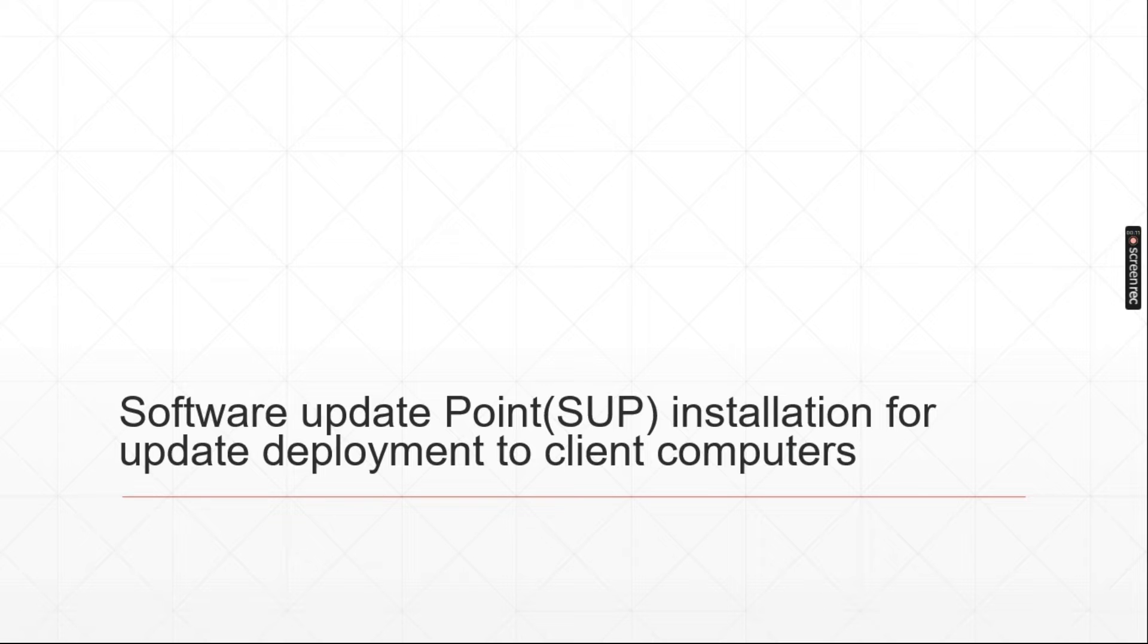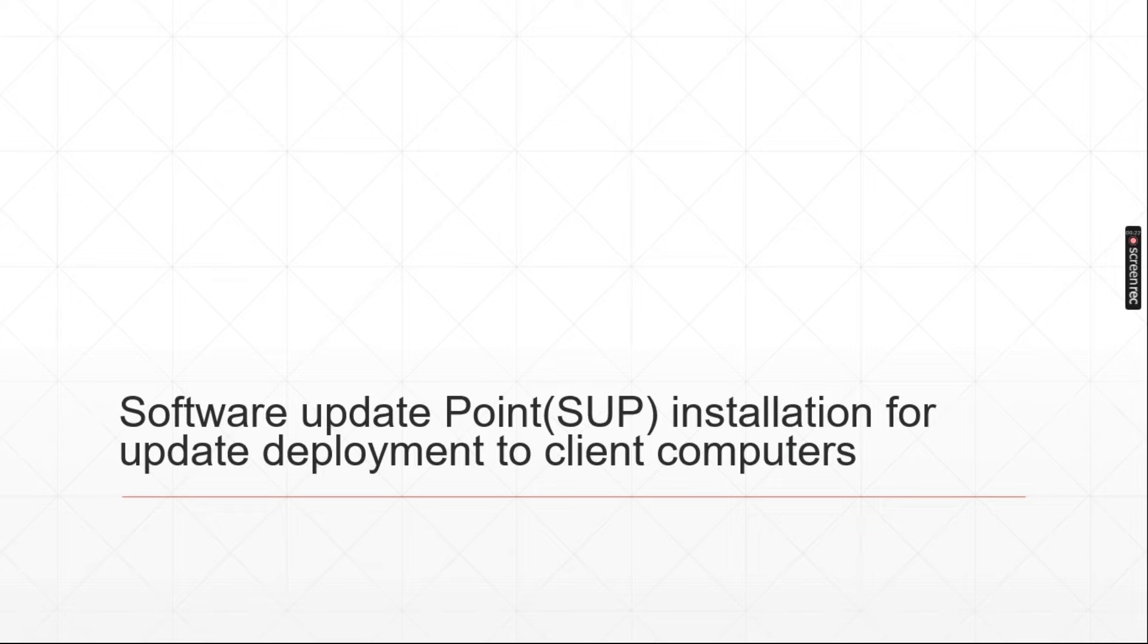Software update point is one of the roles in MECM that will help us to deploy updates to client computers. Software update point basically works with WSUS.